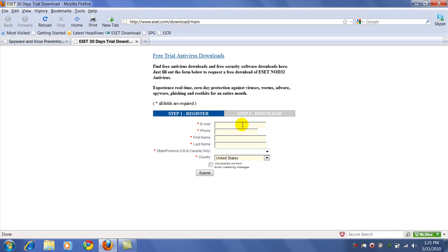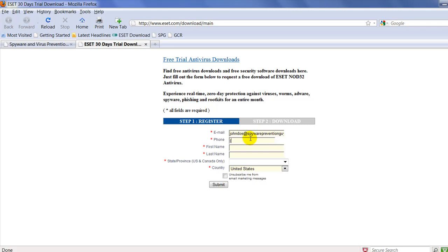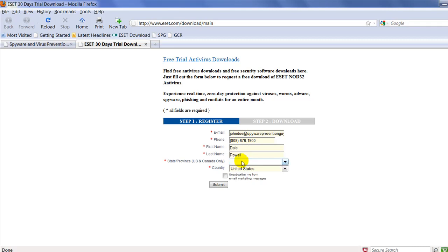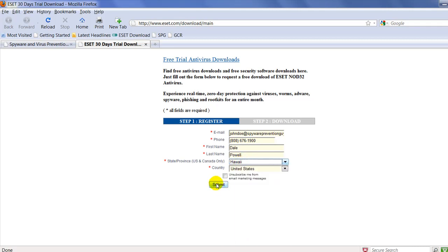You just have to register with a little bit of info like your email address — that's an email I created for this test. Your phone number — that's our real business phone number, or if you live in Hawaii we might actually be able to help you out. Your name, your state, and click Submit.